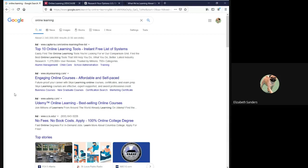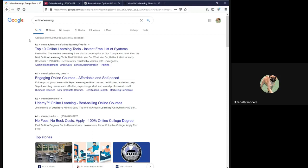One is the sheer number of results. For my search online learning, I have over 2 billion individual results. Another challenge is that even when you find something of high quality or useful, it is often difficult to cite because the citation information may not be presented or labeled in an obvious way.